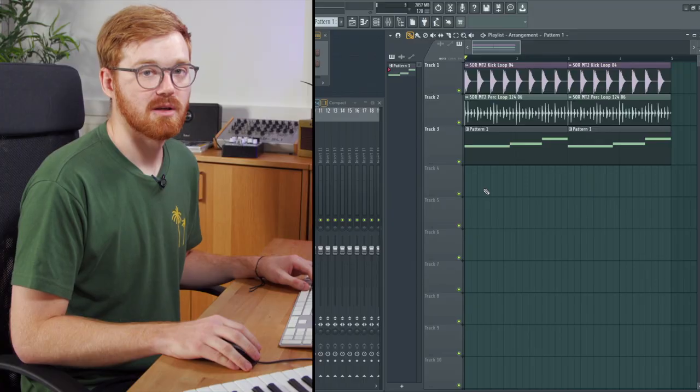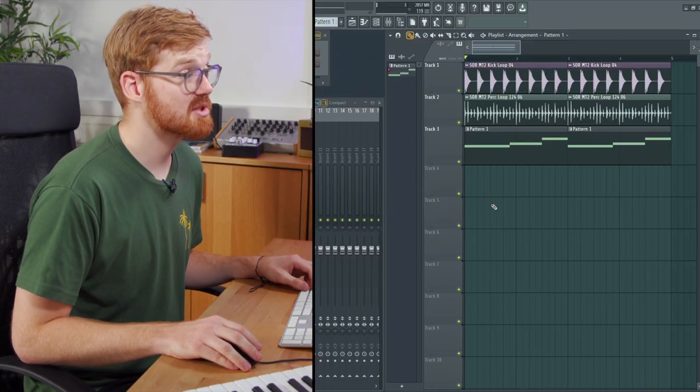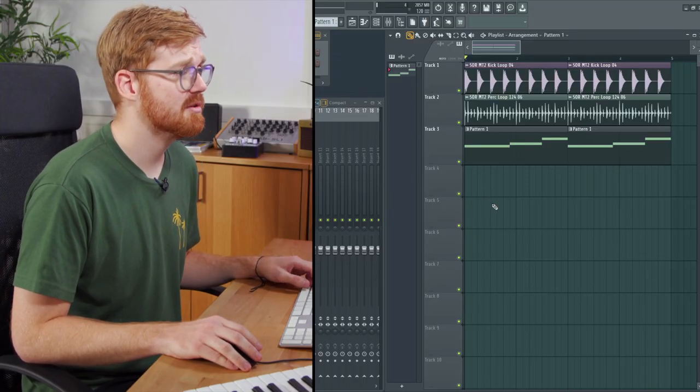I'm Max Venus and in this video we're going to look at sidechain compression and volume automation in FL Studio. I've got this piece of music here which I'm going to use for the demo. I'm just going to play it back for you.